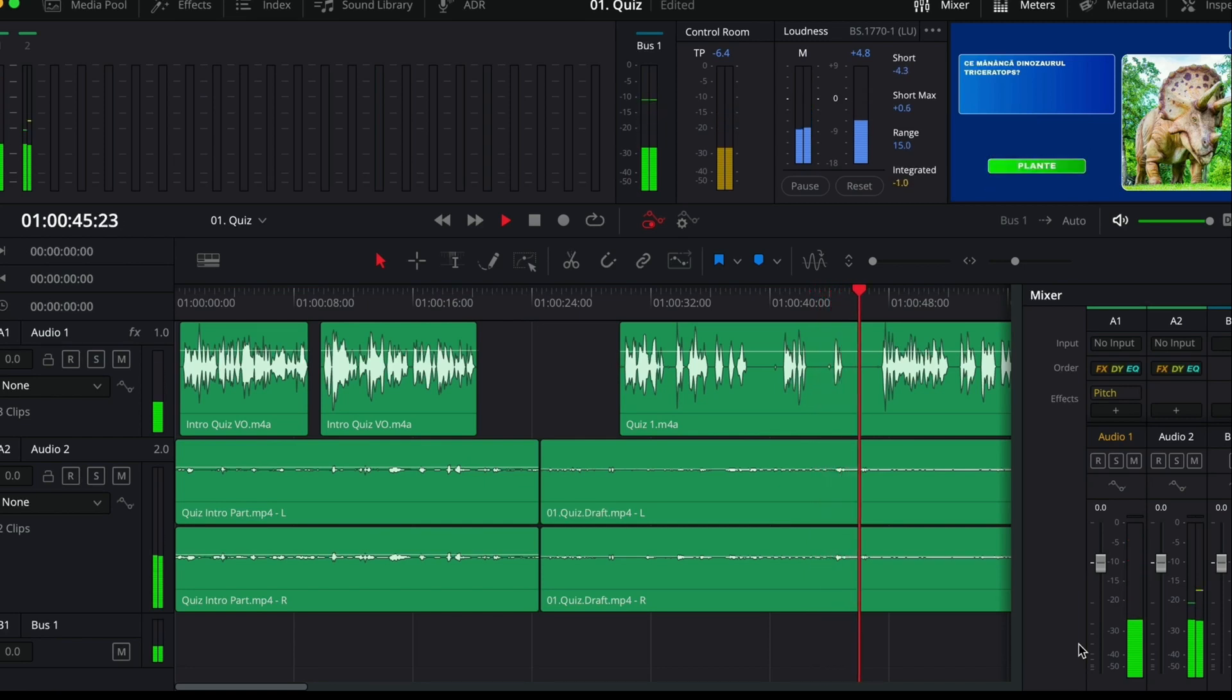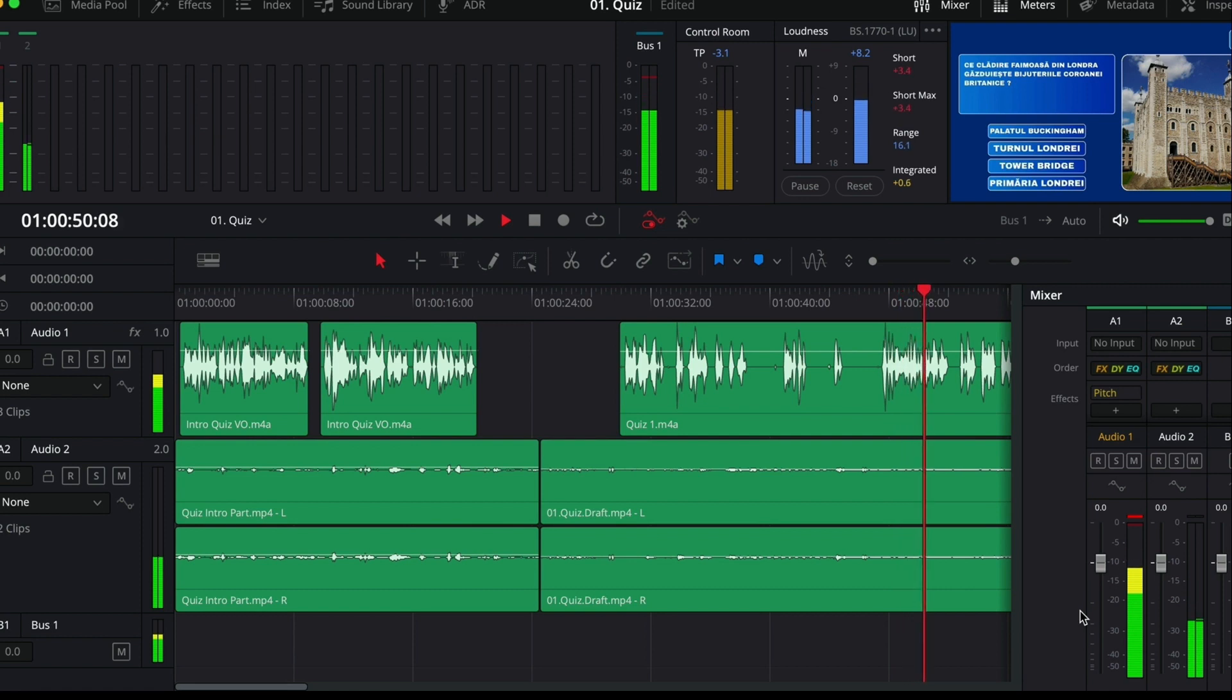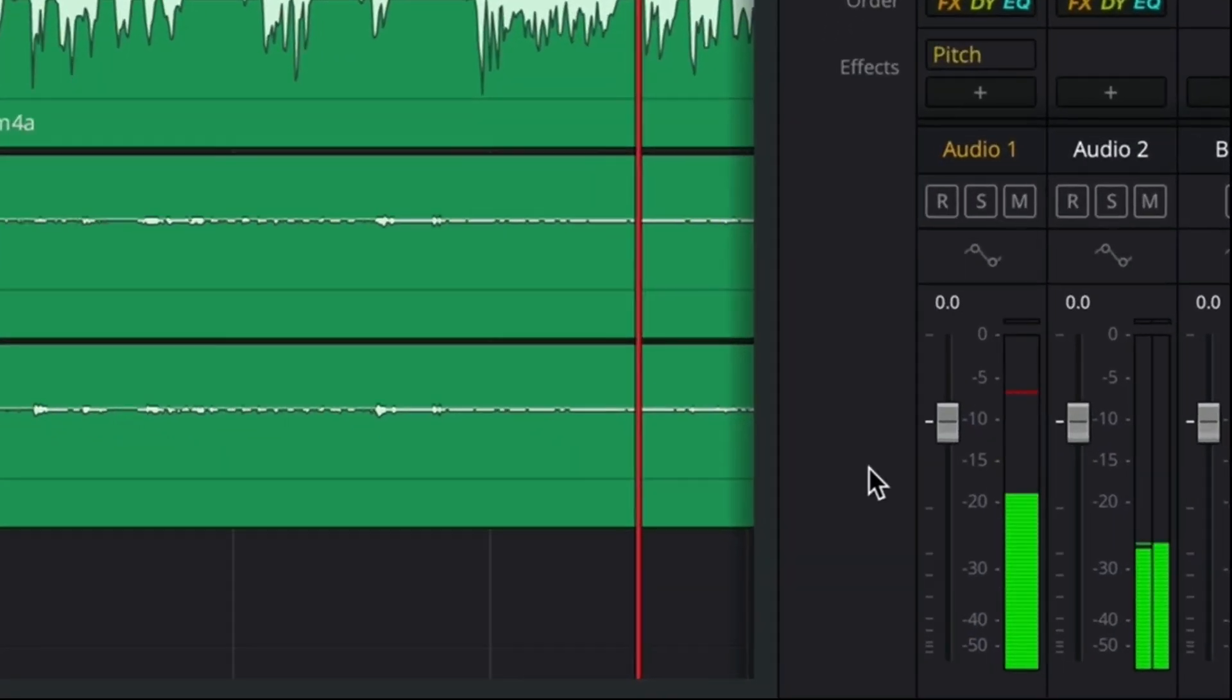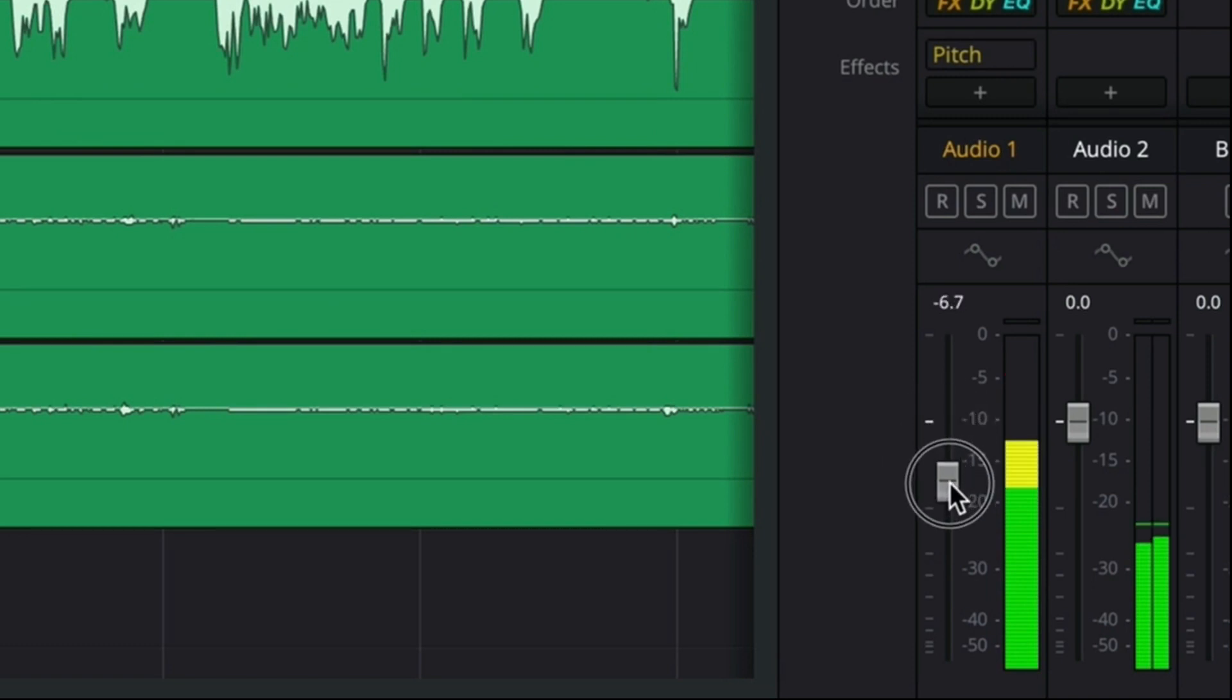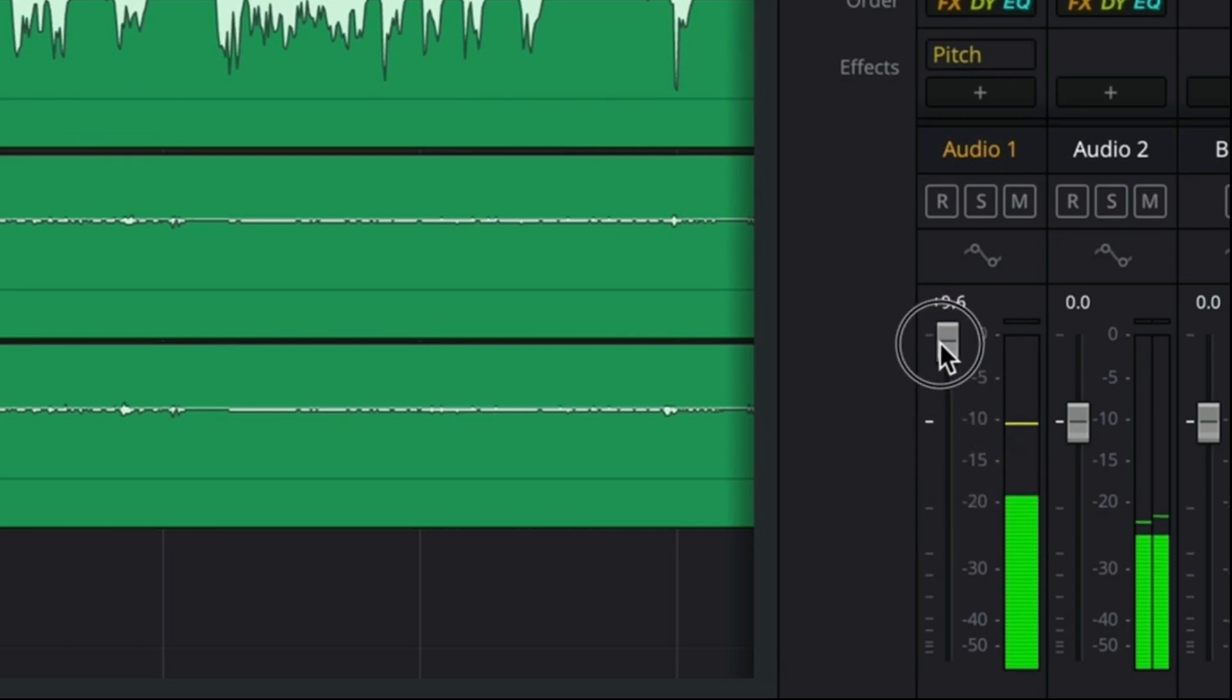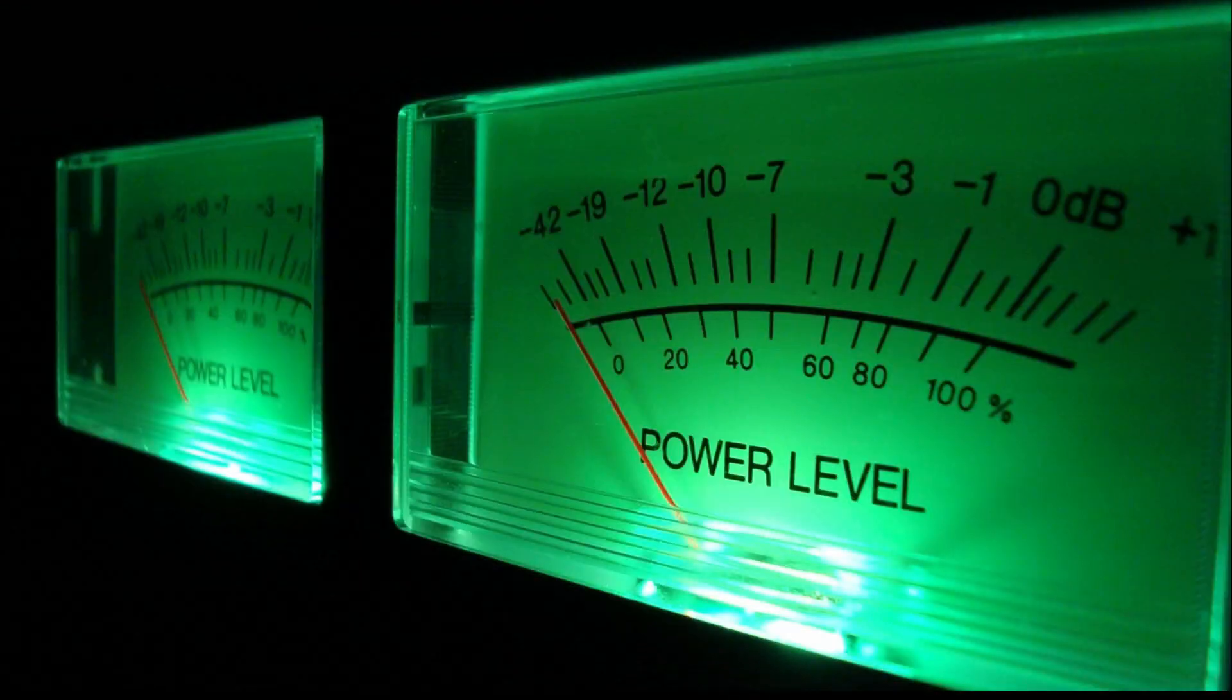Most major non-linear editing and audio editing software will have red indicators pop up anytime your audio goes above zero. If you're getting this warning, then your audio is too loud. For safety, no peaks should be above minus 6 decibels.